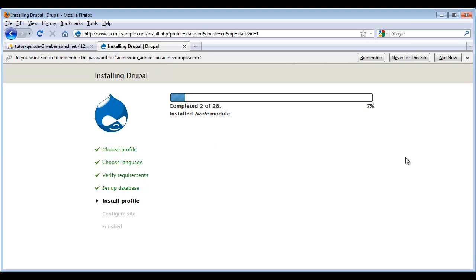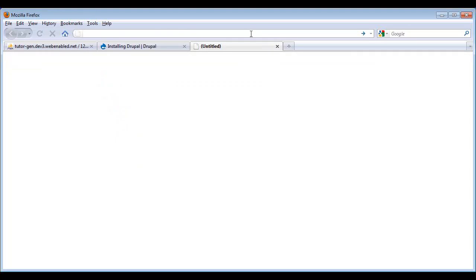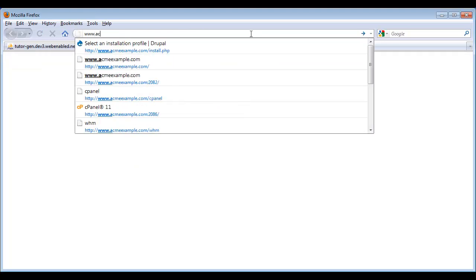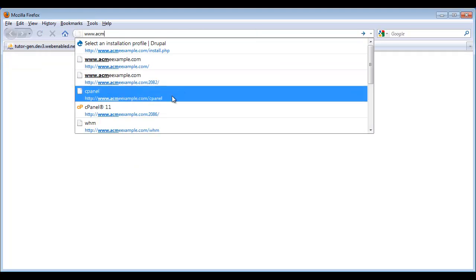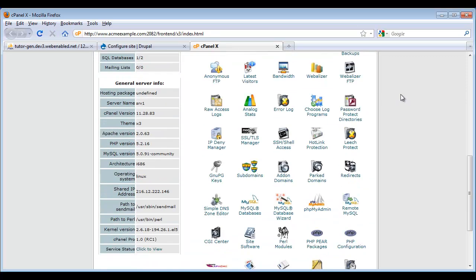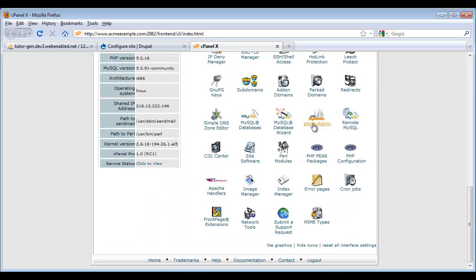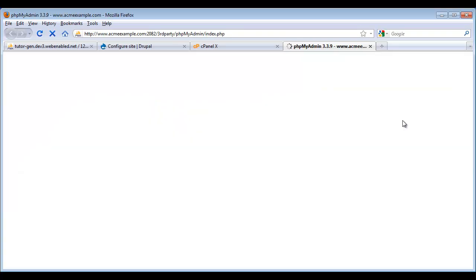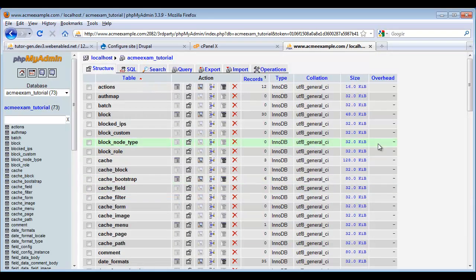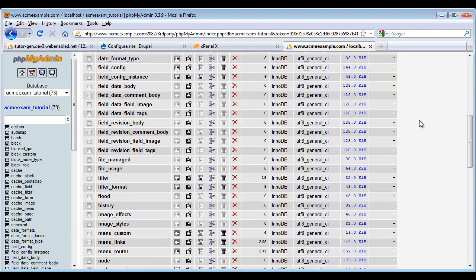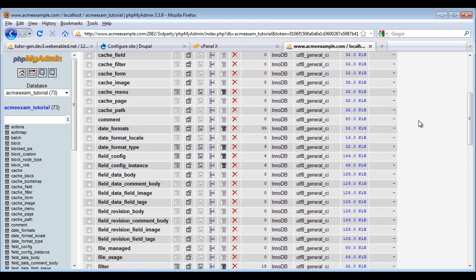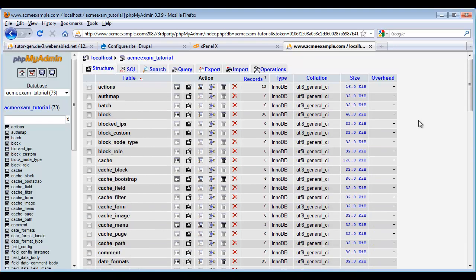Now Drupal's writing all the files into the database. Let's take a look at what that looks like. So we go back to our control panel. And we scroll down to phpMyAdmin. And now we can click into our database. And we see that we have all these tables in here. Many of them populated with some data. And so the Drupal installer did that for us.